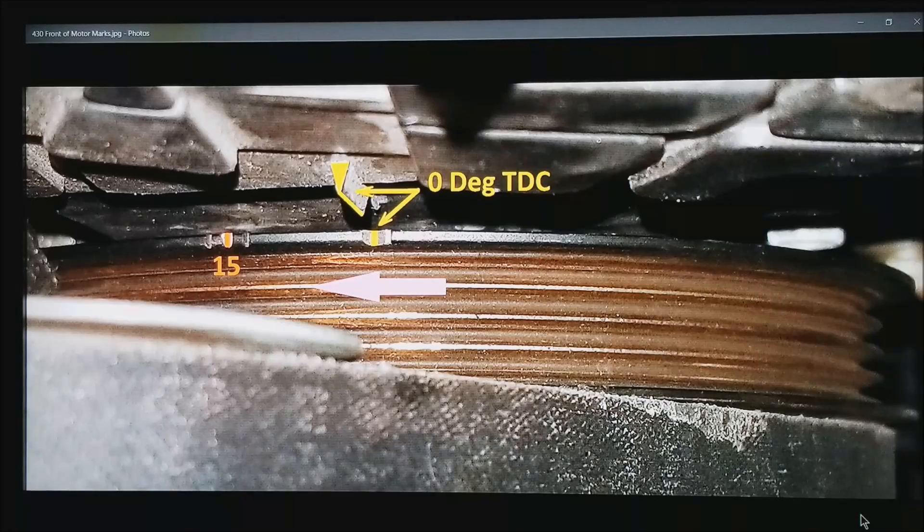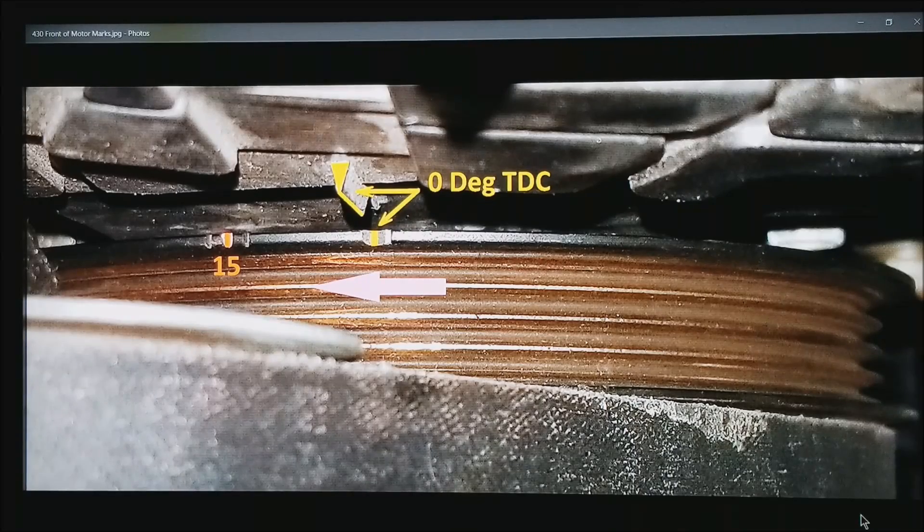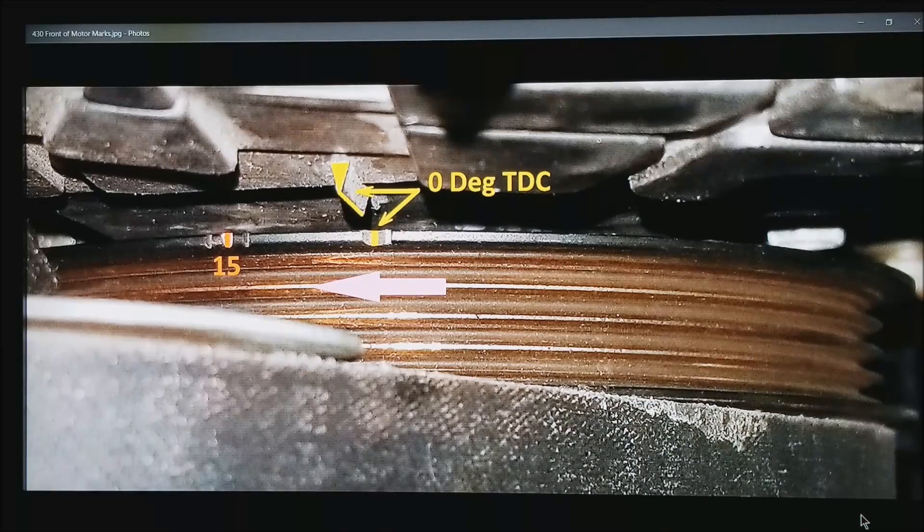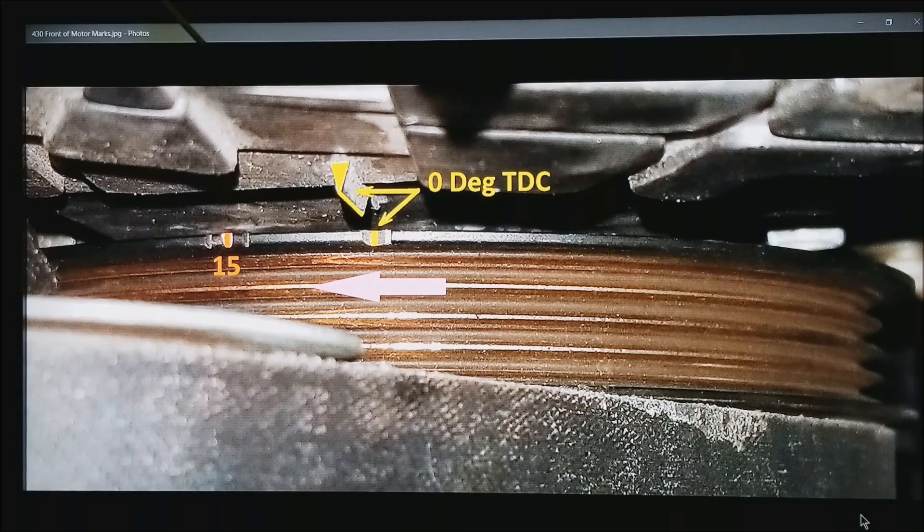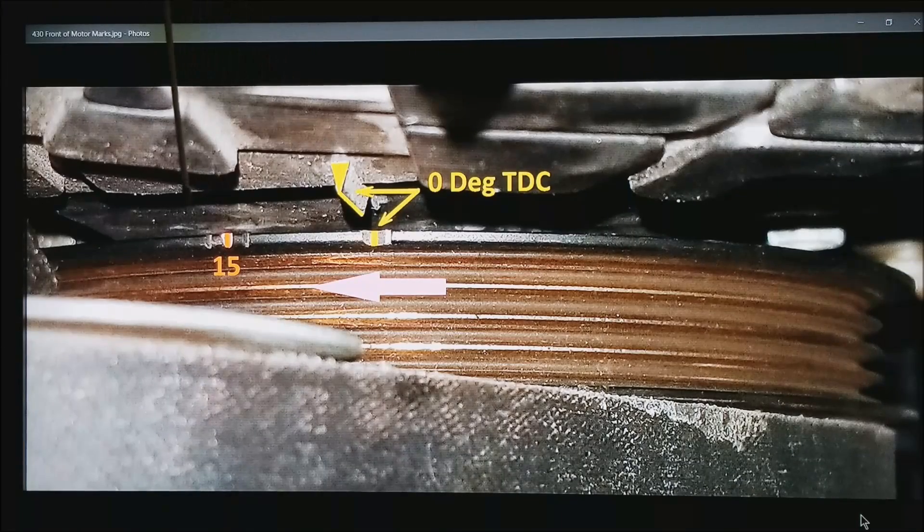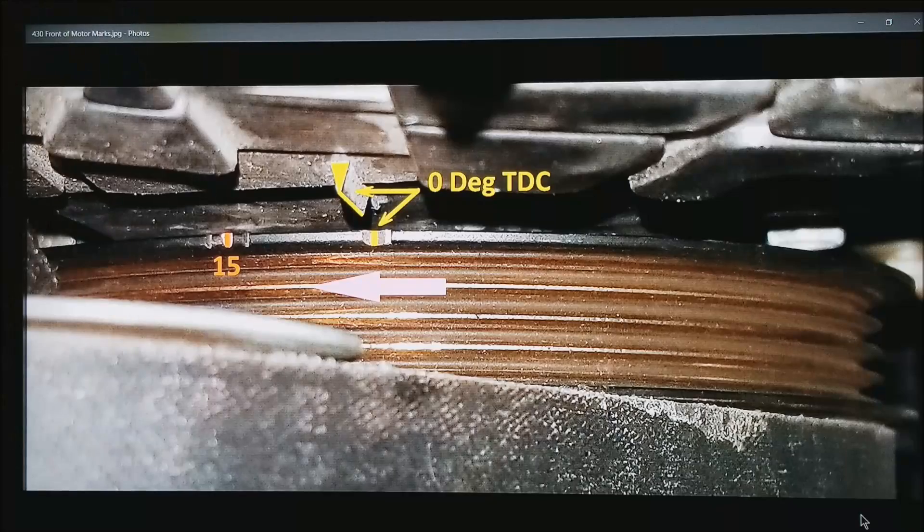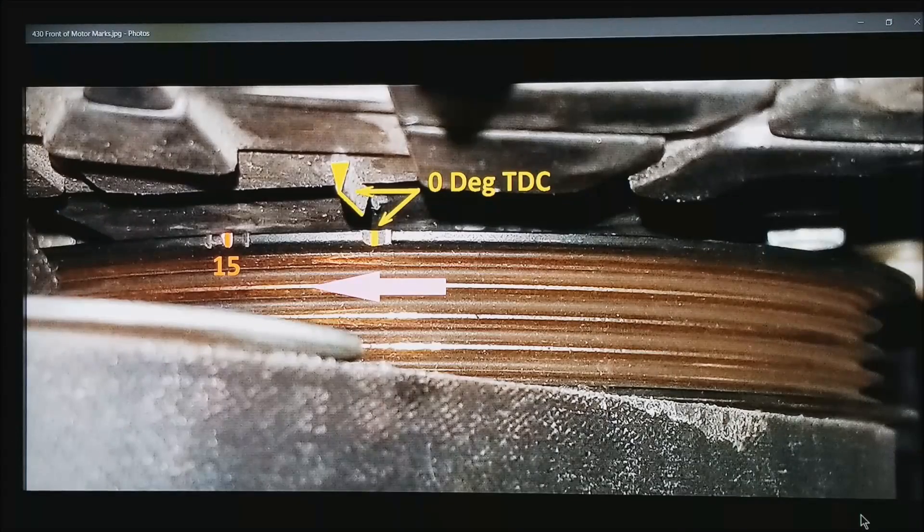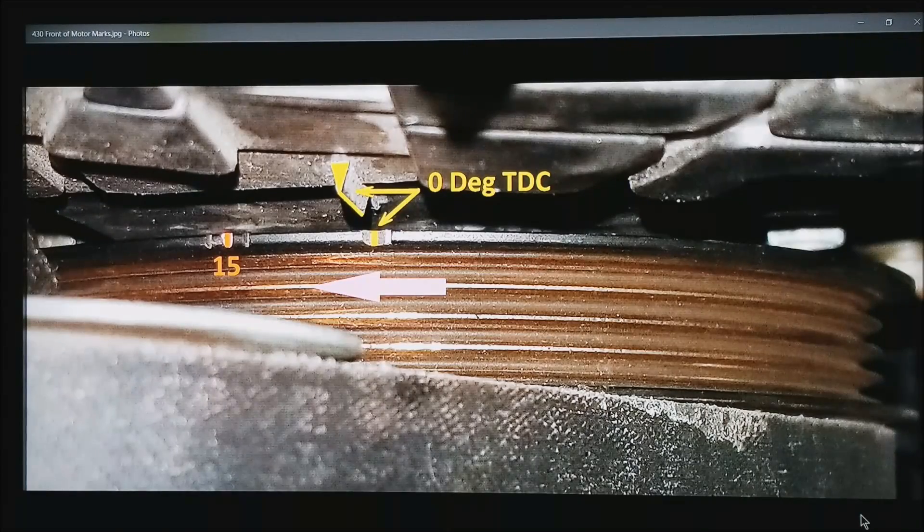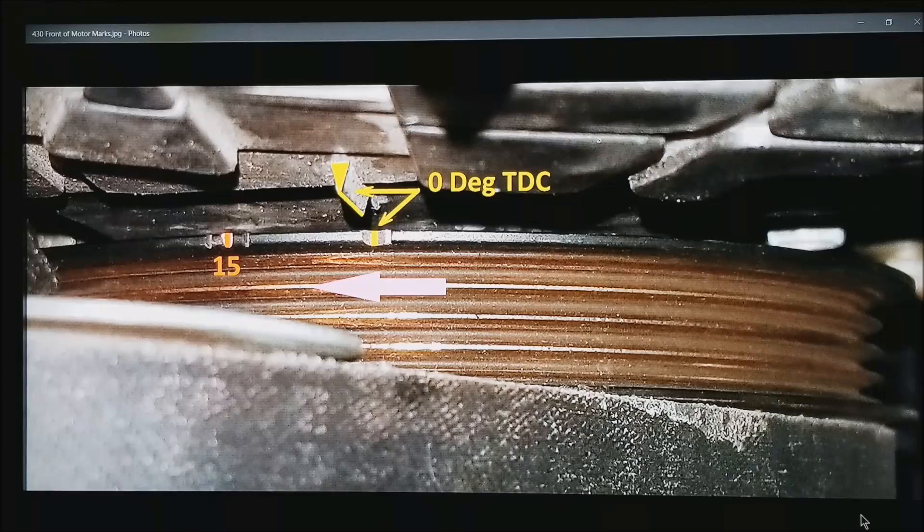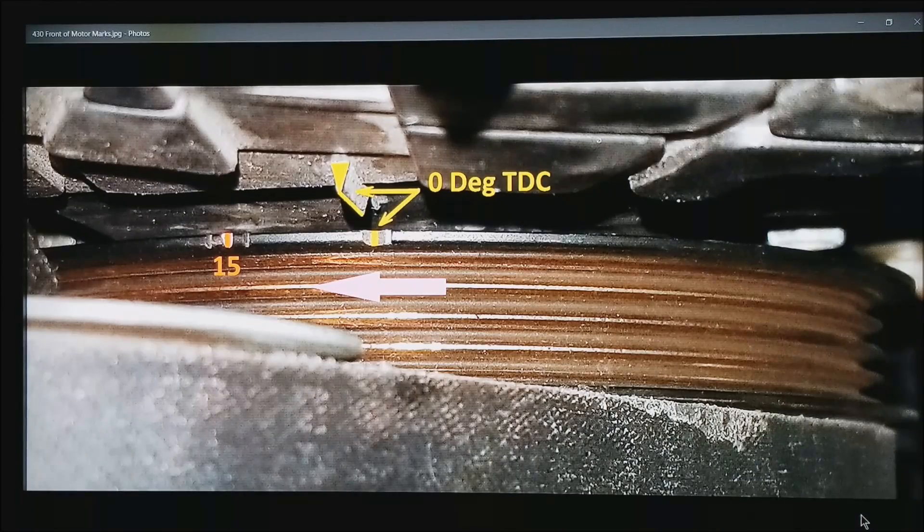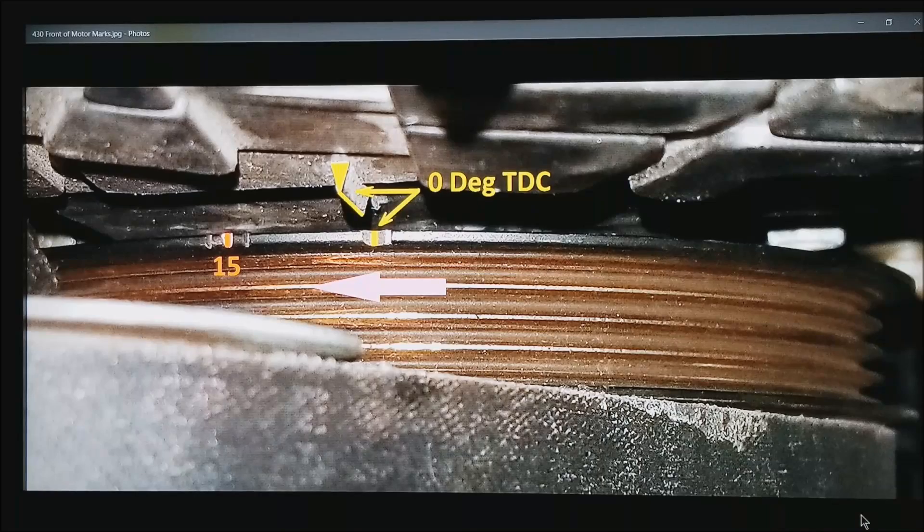Some motors do not come with any timing marks. You will need to put an accurate one on by doing some sort of testing. The other thing is, if your motor does not have a known advanced mark at say 15 or 20 degrees, it is best to add one to your motor. You will find out later that that is the easiest way to get the base timing set.